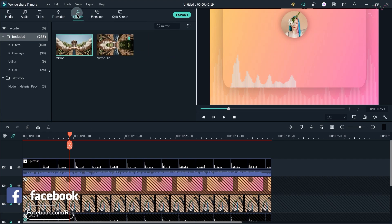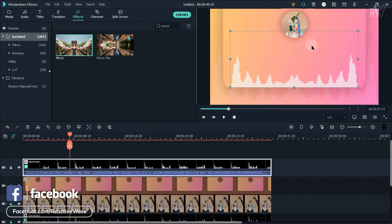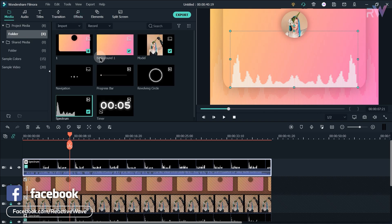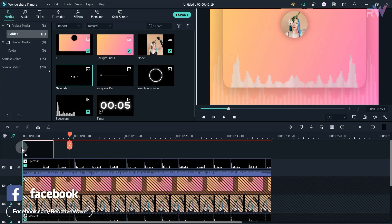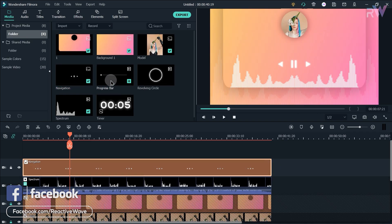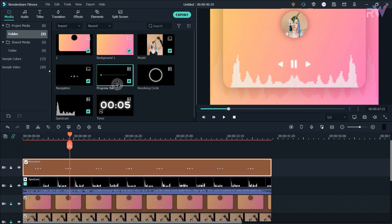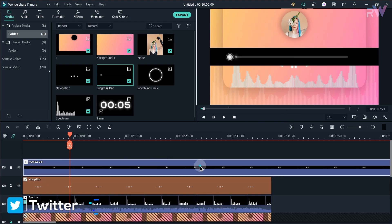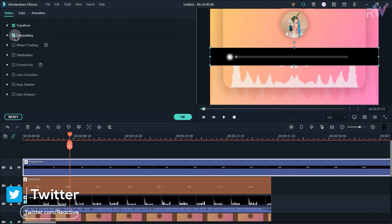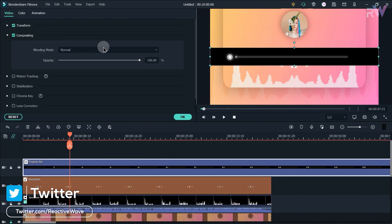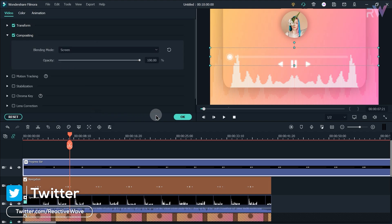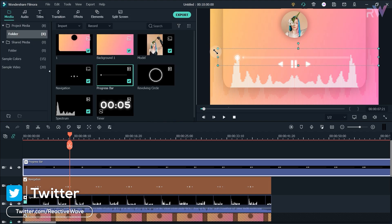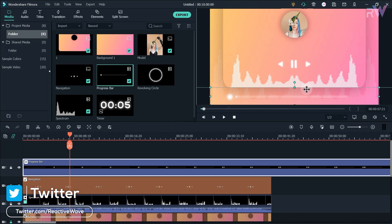Go to the effects tab again and apply the mirror effect to the spectrum. Now drag the navigation file to the timeline, and then drag the progress bar file to the timeline. Double click on the progress bar file and change the blending mode to screen. Now change the position of the progress bar.